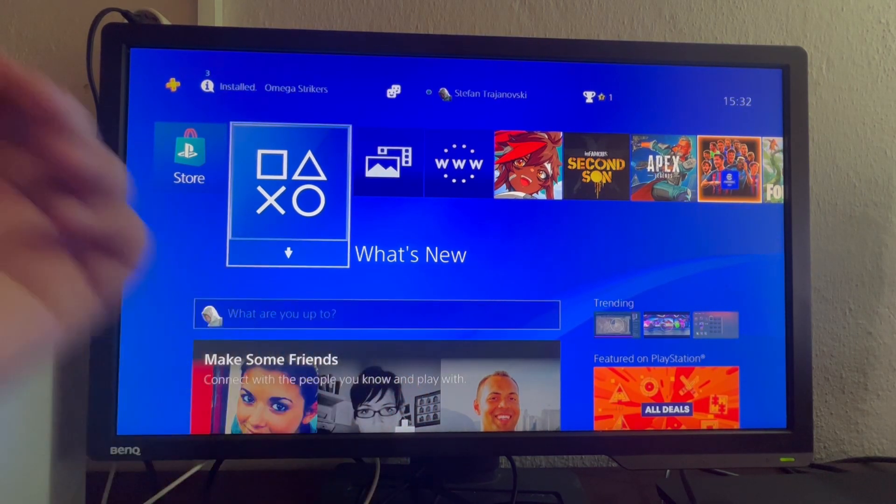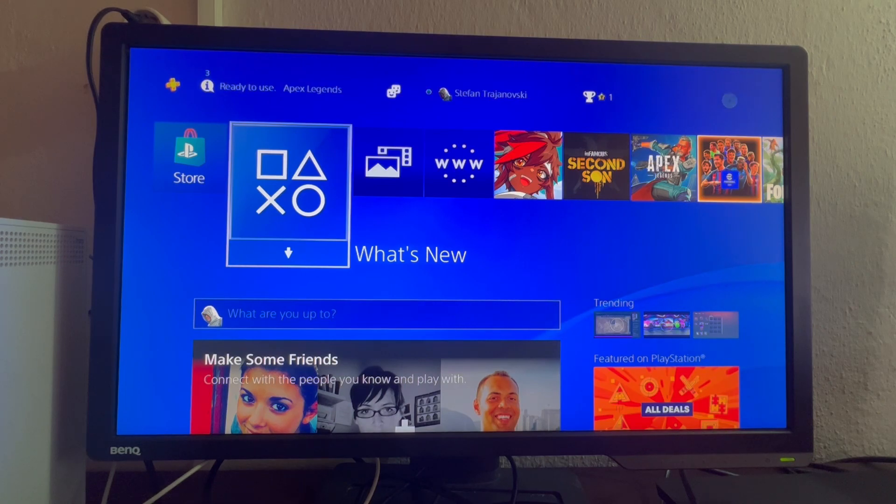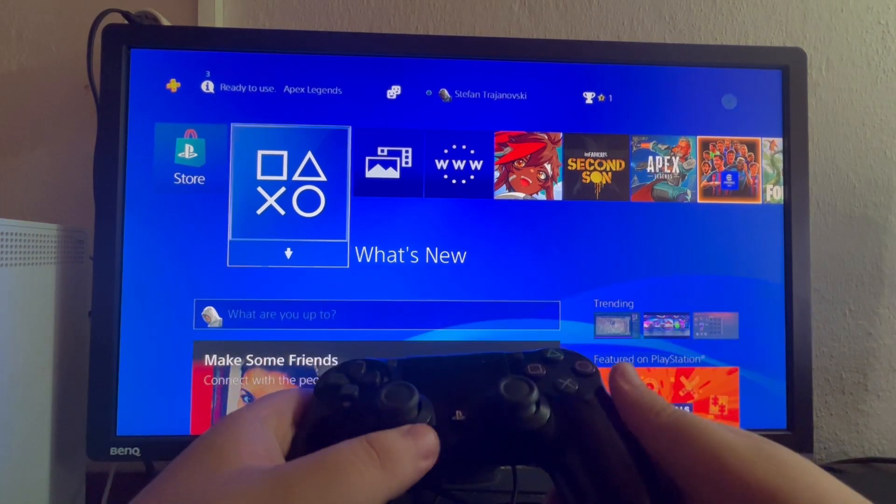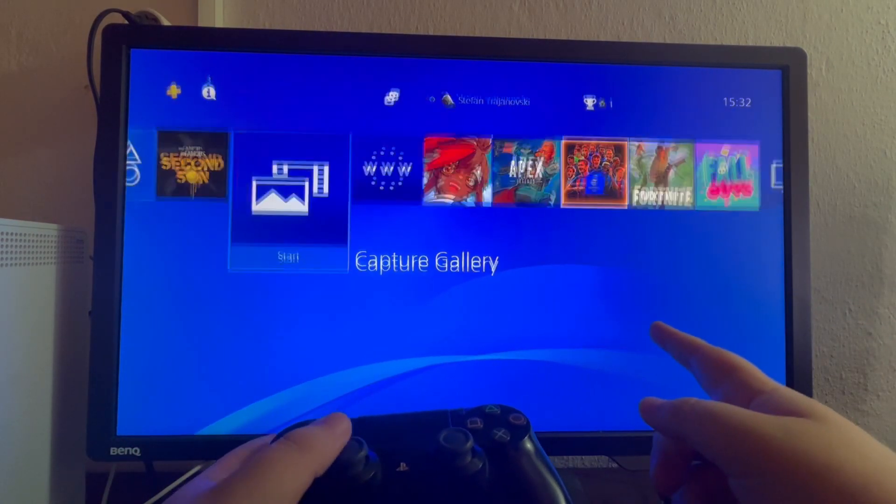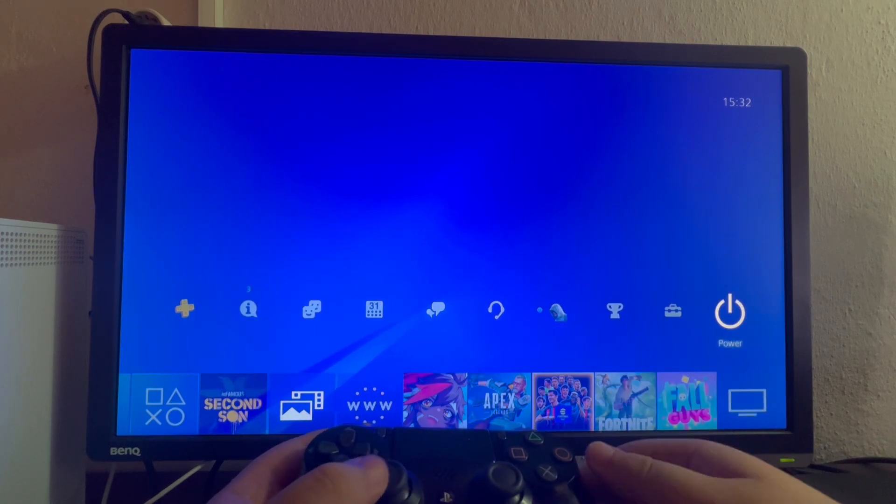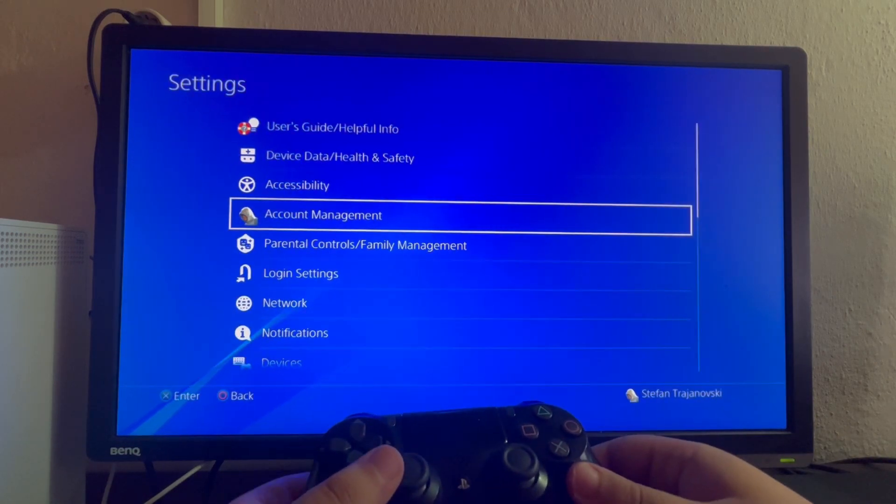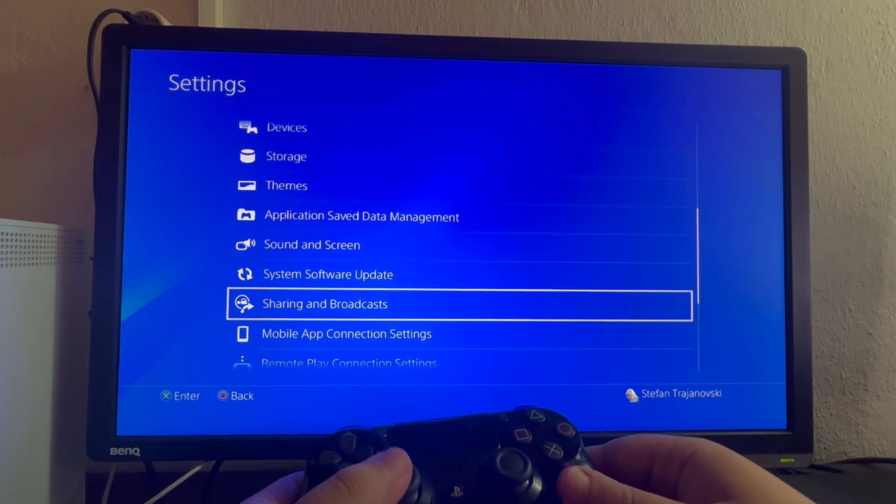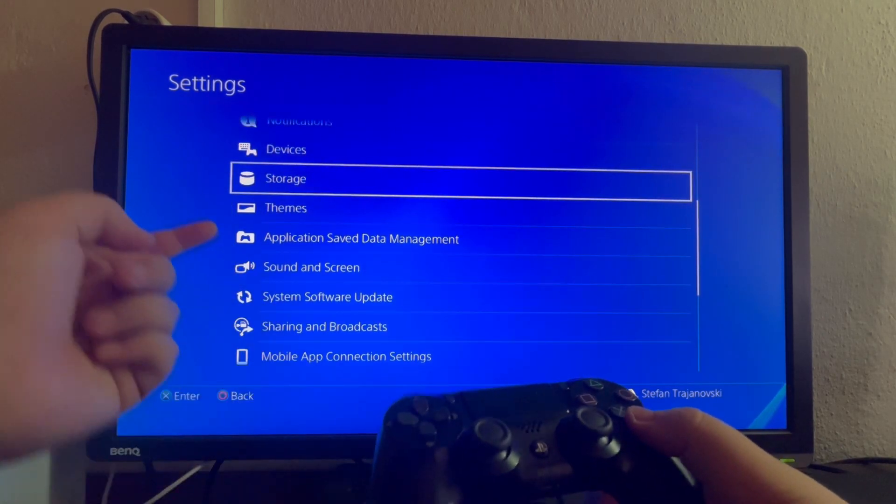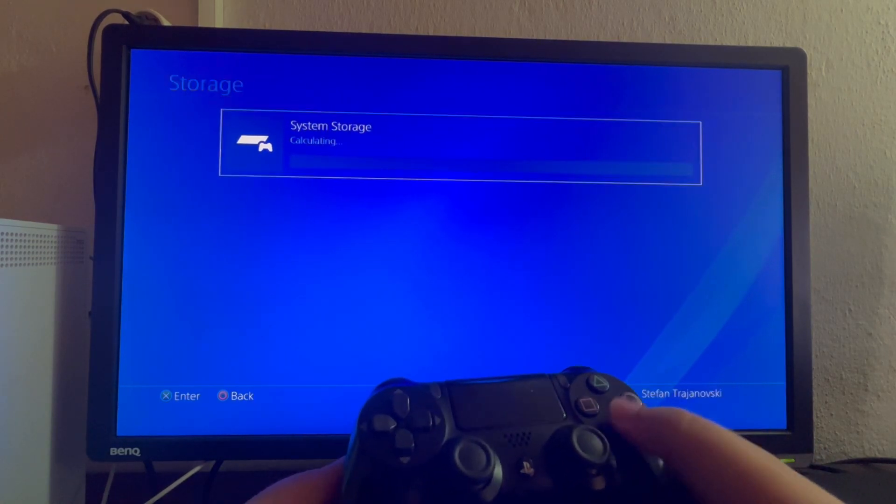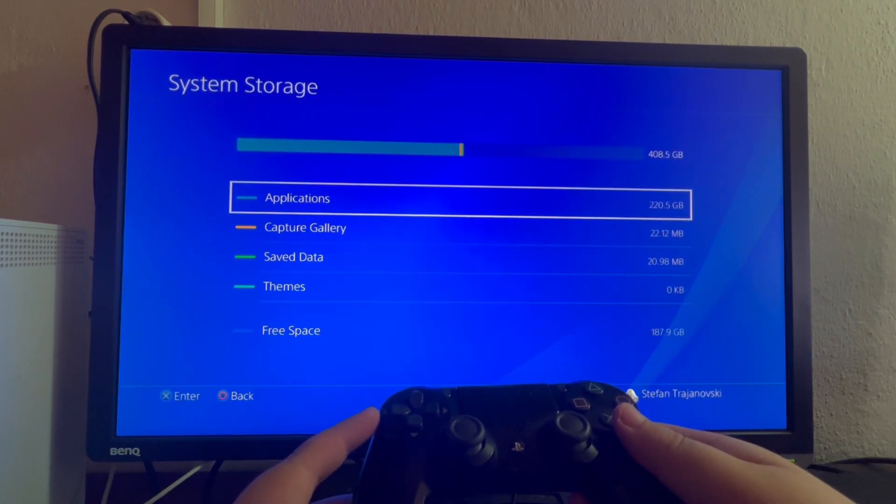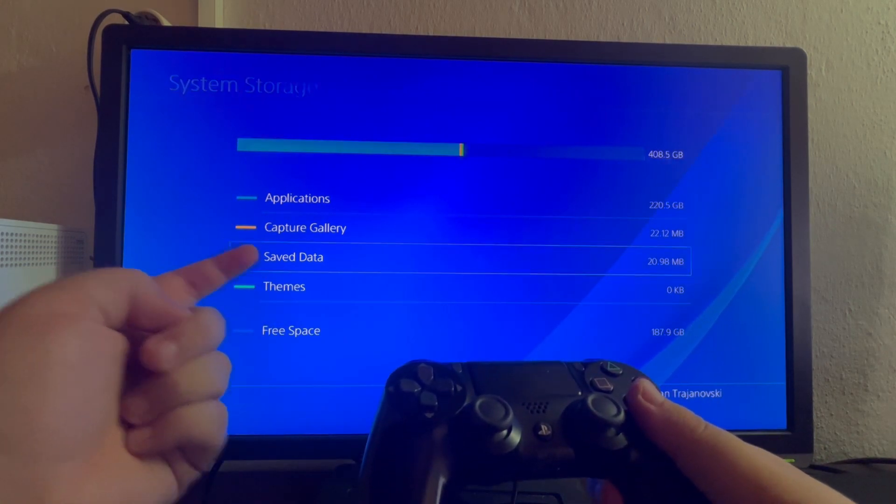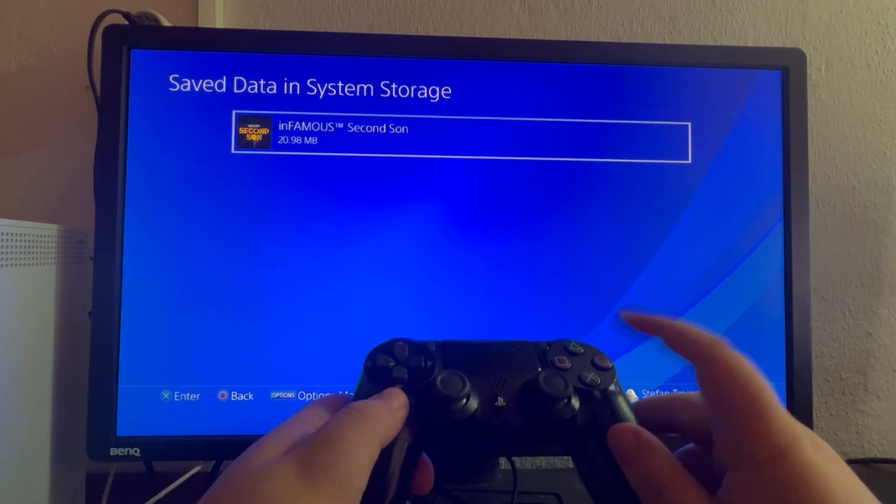If this issue keeps persisting, try deleting the saved data of the game. To do that, take your controller, swipe up, and go to the second to last option called settings. Open that up. Scroll down until you find the storage section. Here it is. Open it up. Then select system storage, and in here scroll down and go into saved data. Open that up. Select it once more.